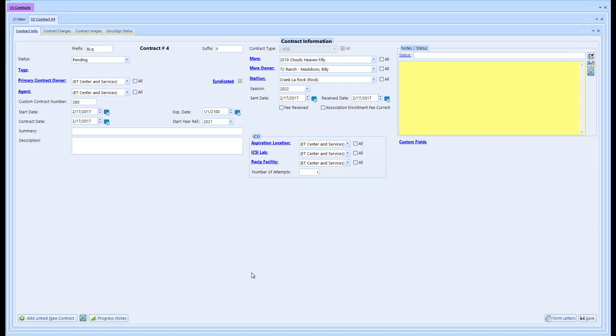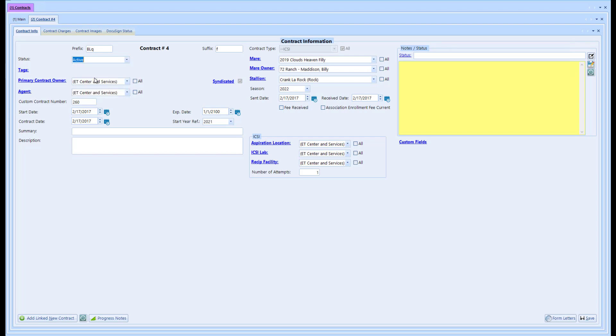The first one here is the basic contract info. You can see the first thing is the status. This one's pending, but you can see we have several other statuses. I'm going to update that to active.